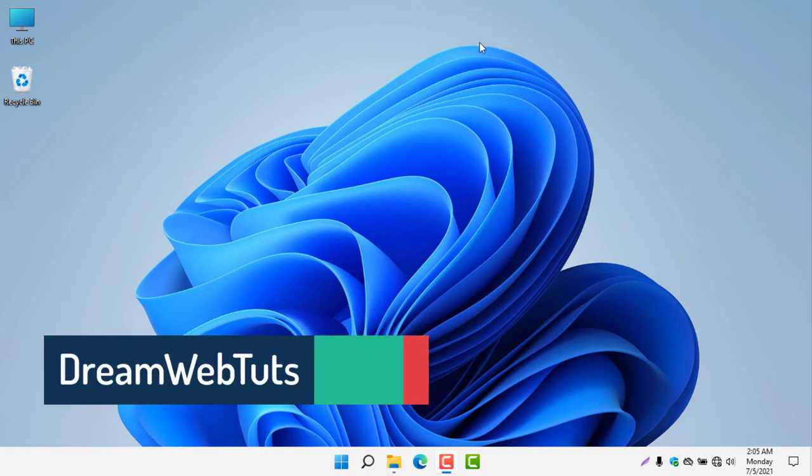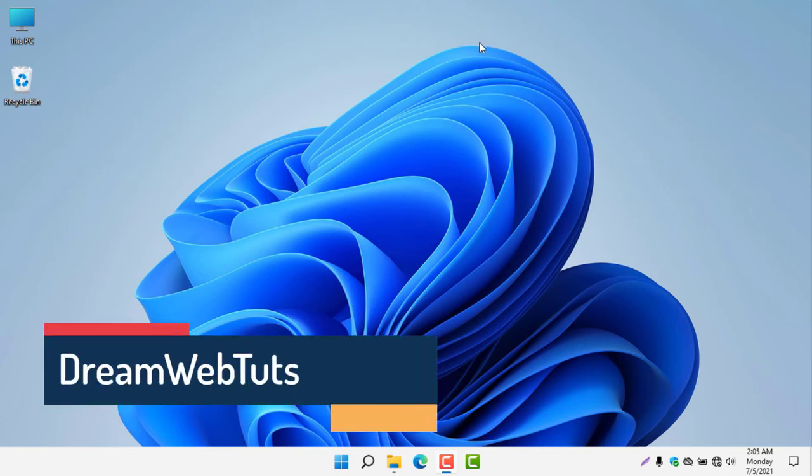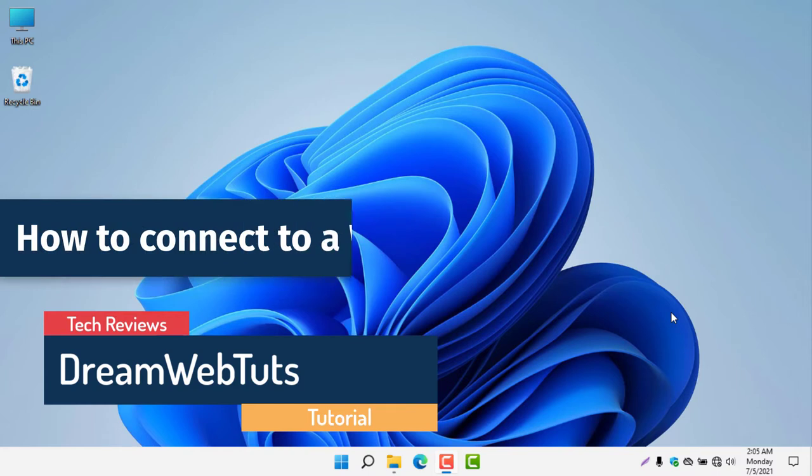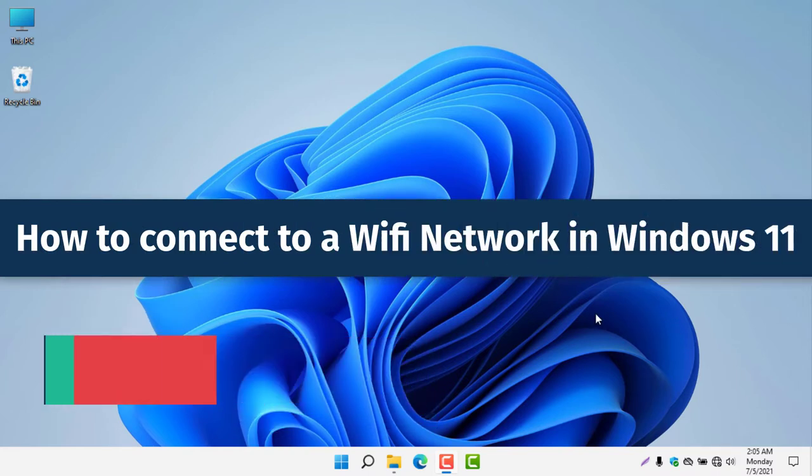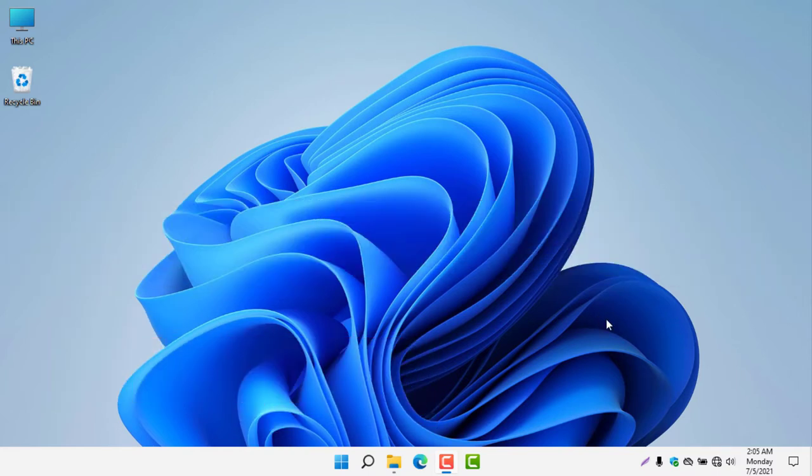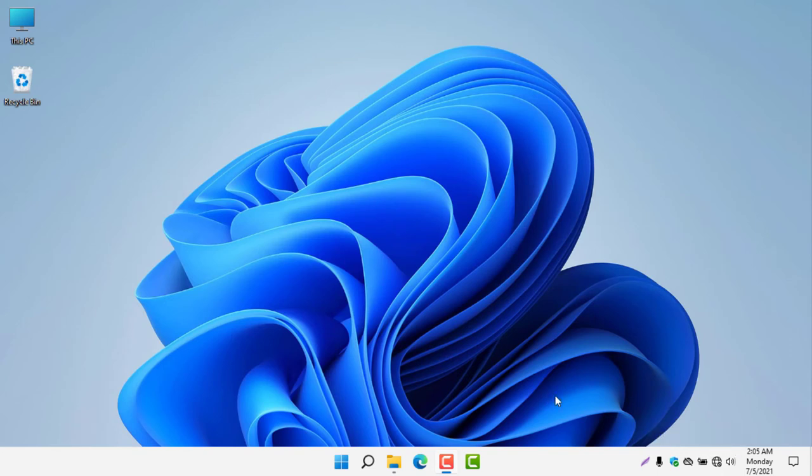Hello everyone, welcome to DreamWebTuts YouTube channel. Today I will show you how to connect to a Wi-Fi network in Windows 11. You can see here I am now using Windows 11. Let me show you how to connect to a Wi-Fi if you use a laptop or desktop or if you have a Wi-Fi adapter ready.